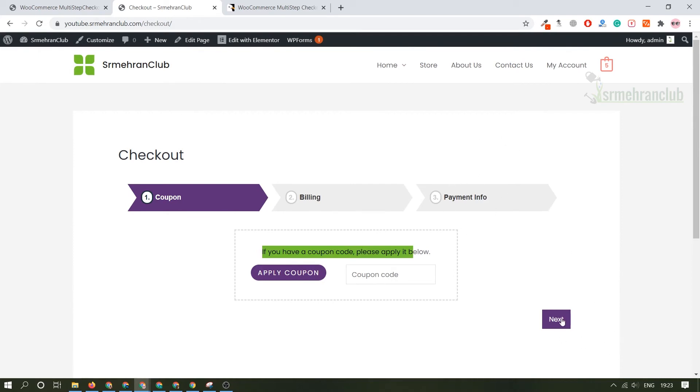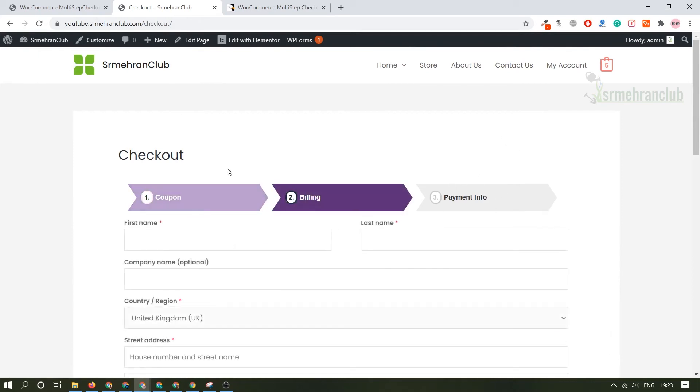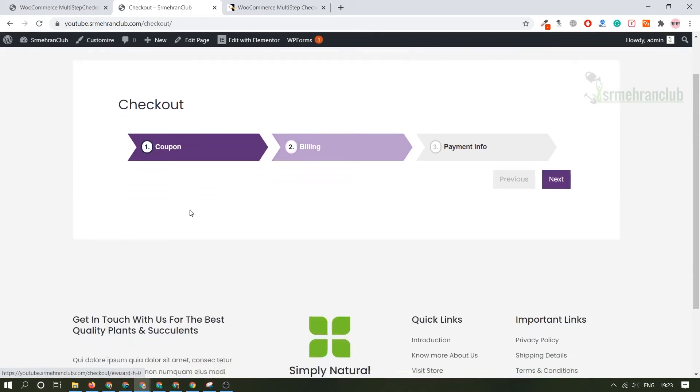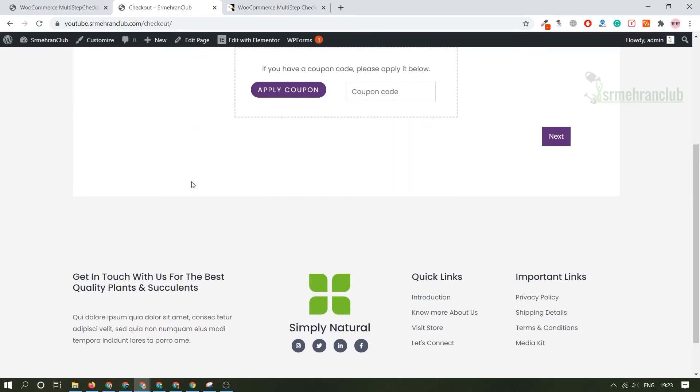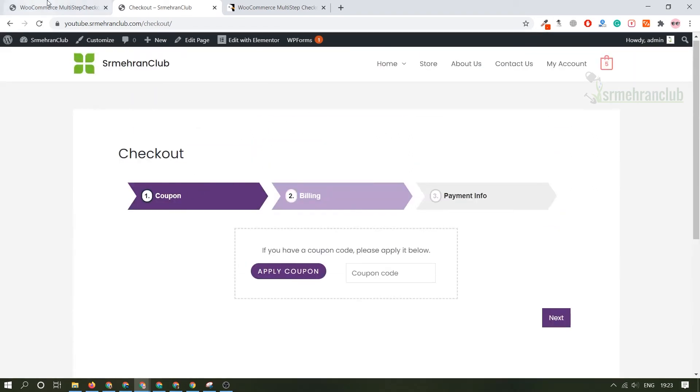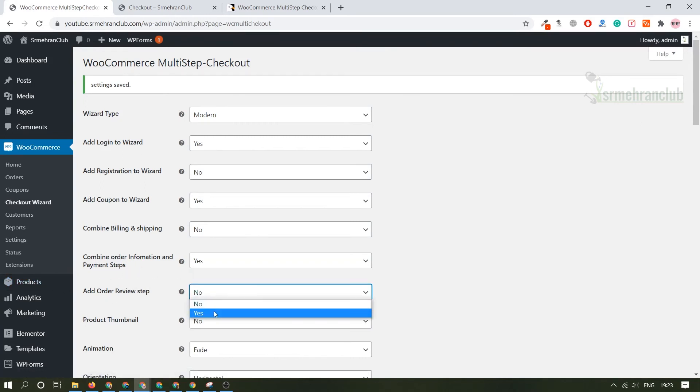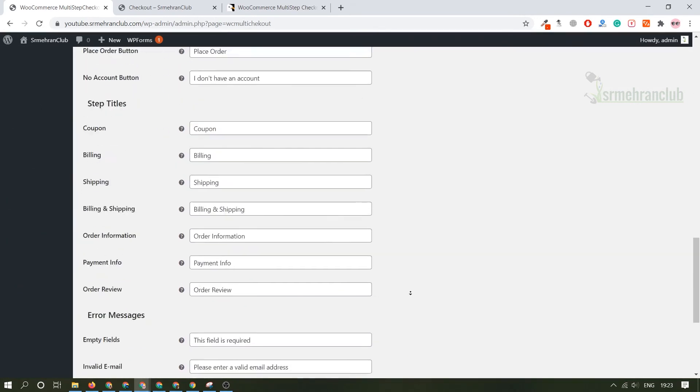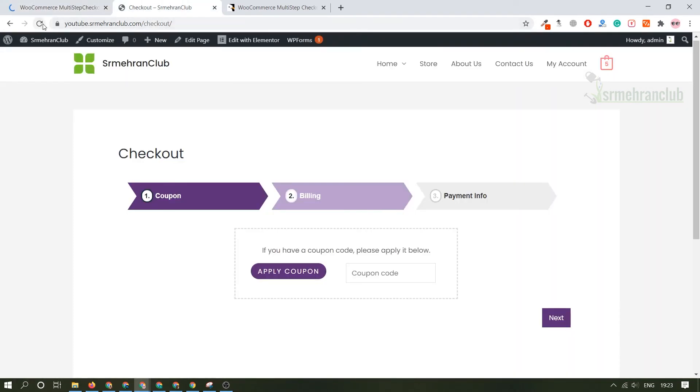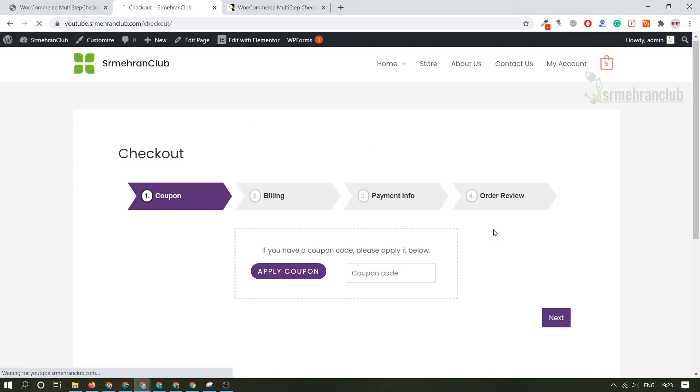You can always go back to the previous step. We have added a coupon. Combine billing and shipping? No we don't want to combine. Order? No we don't want to add an order review. Yes, at the end we can add an order review and we can save the changes. Let's refresh it and here you can see order review option.